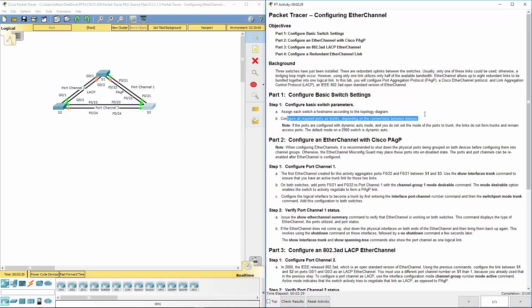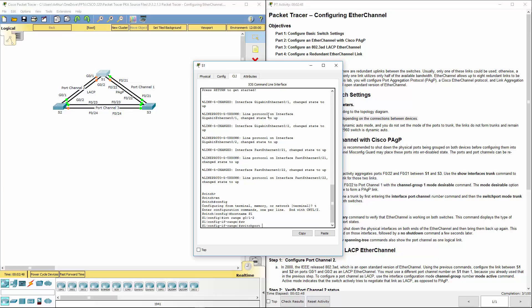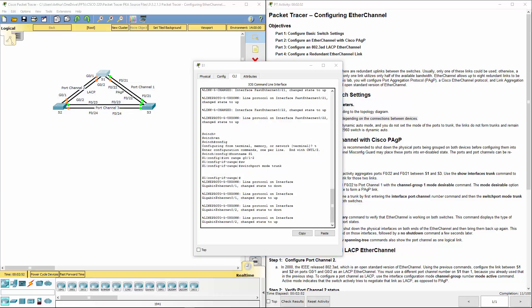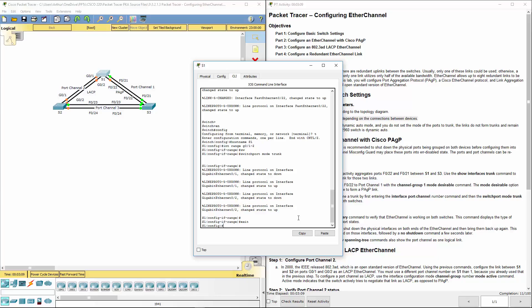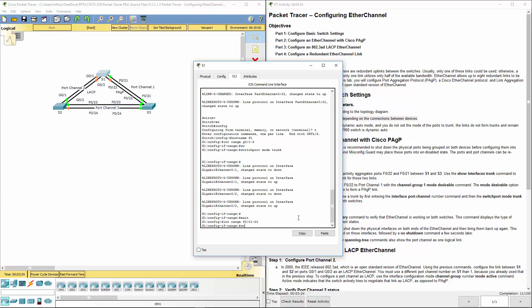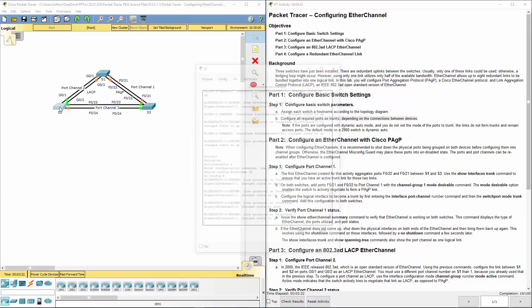Next, configure all the required ports as trunks depending on the appropriate interface. Going back to switch 1, we know it's going to be interface range Gig 0/1 through 2 — we want to make this switchport mode trunk. That covers the link between switch 1 and switch 2. We also want to do interface range F0/21 through 22 so that switch 1 connects to S3, again switchport mode trunk. Switch 1 is done for now.